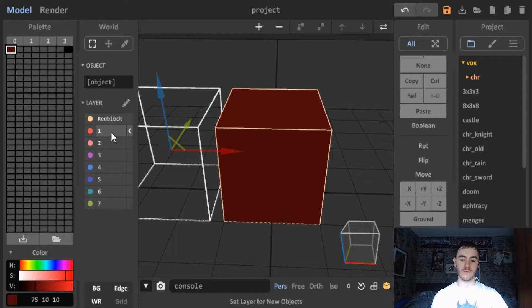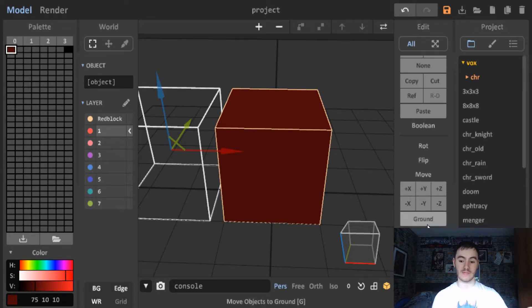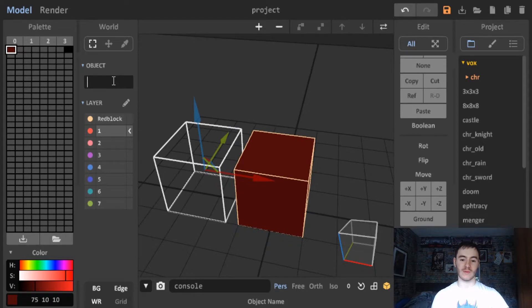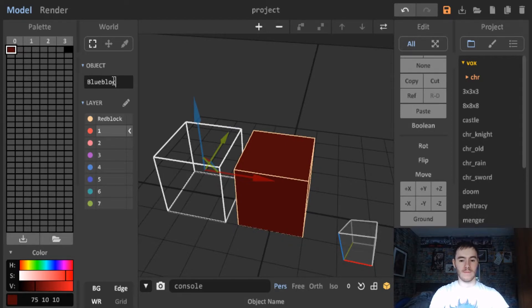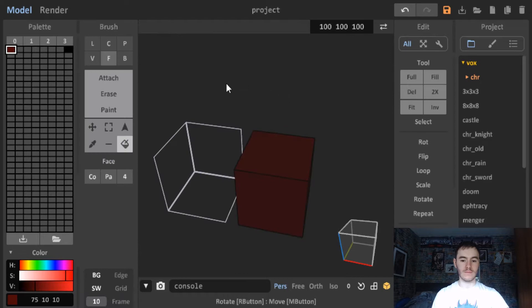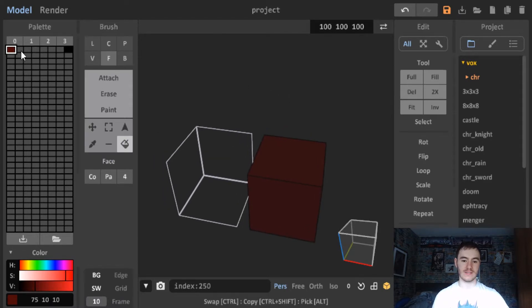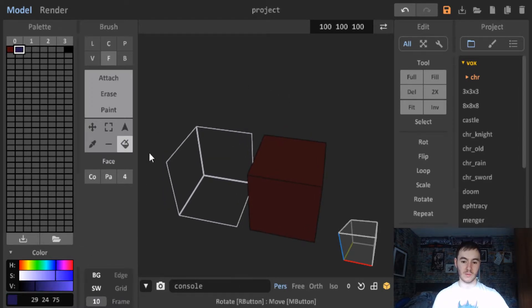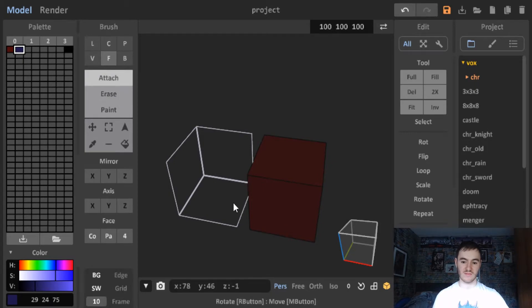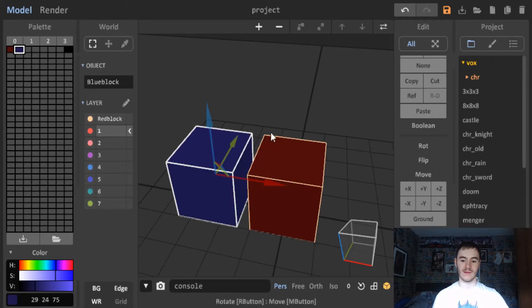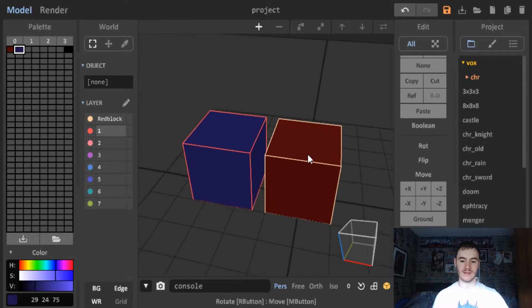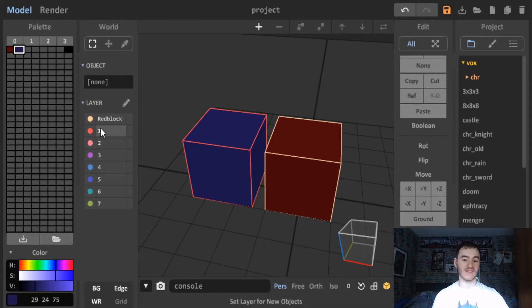So now we want this to, let's make this like a blue block. But first let's make sure we ground it. So we'll call this one the blue block. Click tab and we're back in the paint mode. So let's get another colour. We'll make it a nice blue and we will just attach. And there we go. So now we have a red block and a blue block. And that's fine, that's all we need.